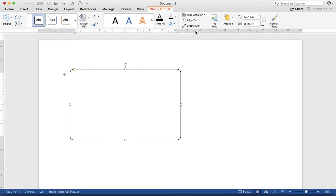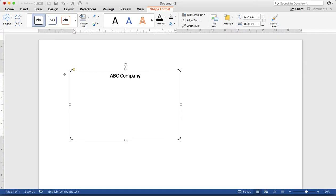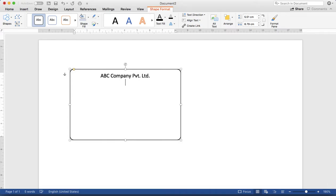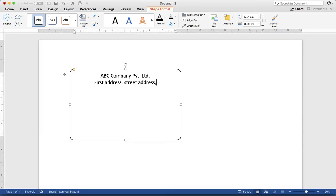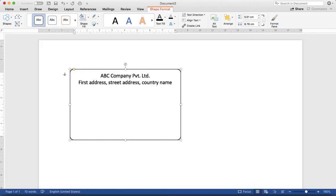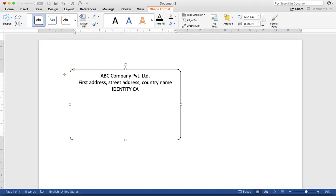Let's start typing with the company name. That is ABC Company Private Limited. And the address that is first address, street address, and country name. And next one is, suppose we are going to design the identity card, so the title is Identity Card.